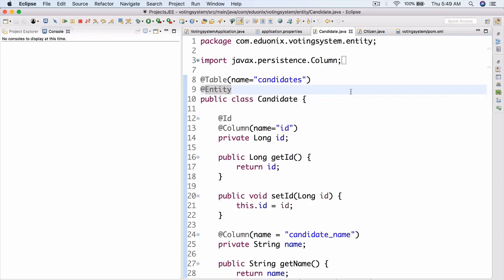Welcome back to this project in enterprise Java course. We're going to be continuing our voting system application. Last time we had some homework to do — we needed to create an entity class called Candidate. We already had Citizen created together, but we also needed to create Candidate, so let's take a look at what you should have done.